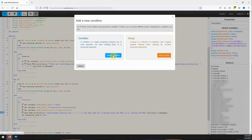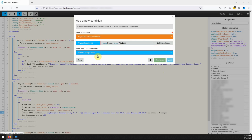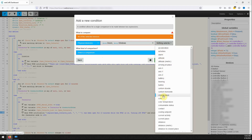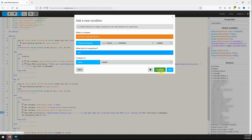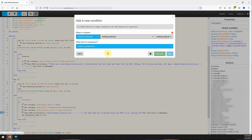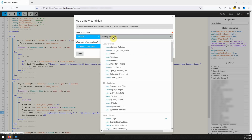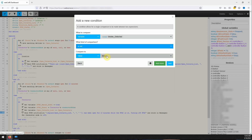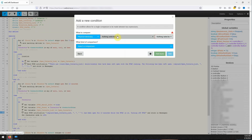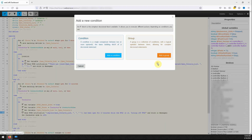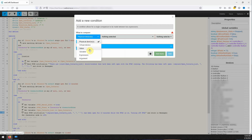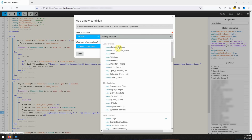For the first condition we will select the doors and windows variables, making sure that under what to compare it states any of the selected devices. For the attribute we will select contact along with a comparison type of changes to and a comparison value of closed. The second condition will again be for all the doors and windows variables with an attribute of contact, but this time we will change from any of to all of the selected devices with a comparison of is and a value of closed. For the third condition we will check if the variable smoke detected is not true. The next condition will be with the thermostat in its thermostat mode with a comparison type of is and a value of off. For the fifth and final condition select the variable HVAC manual mode with comparison type is and a value of true.